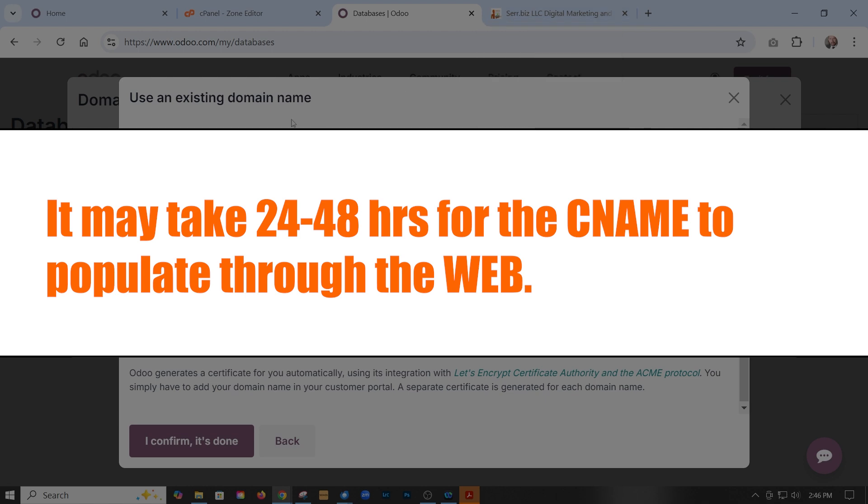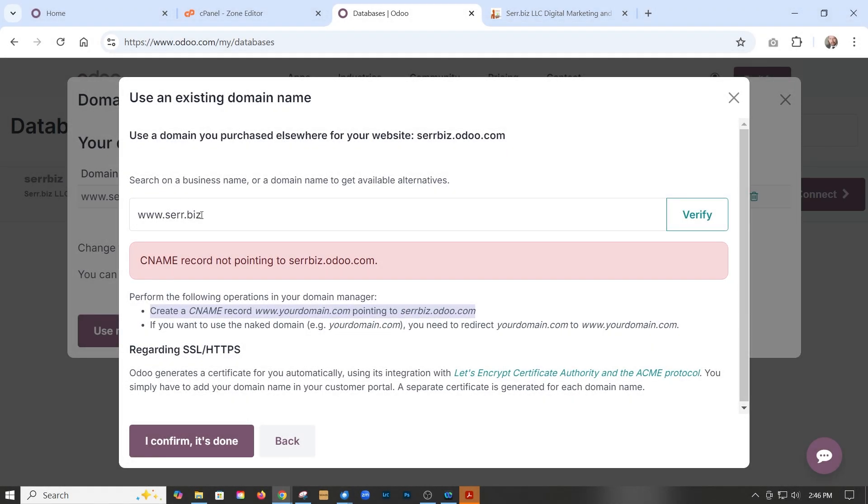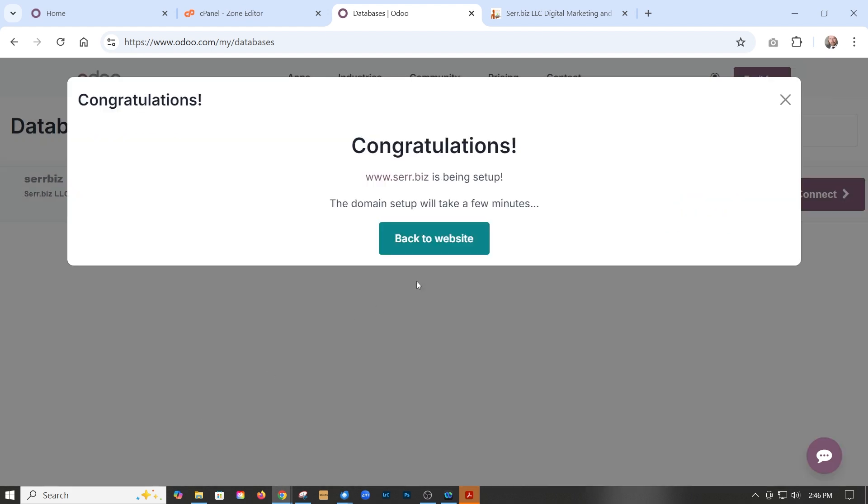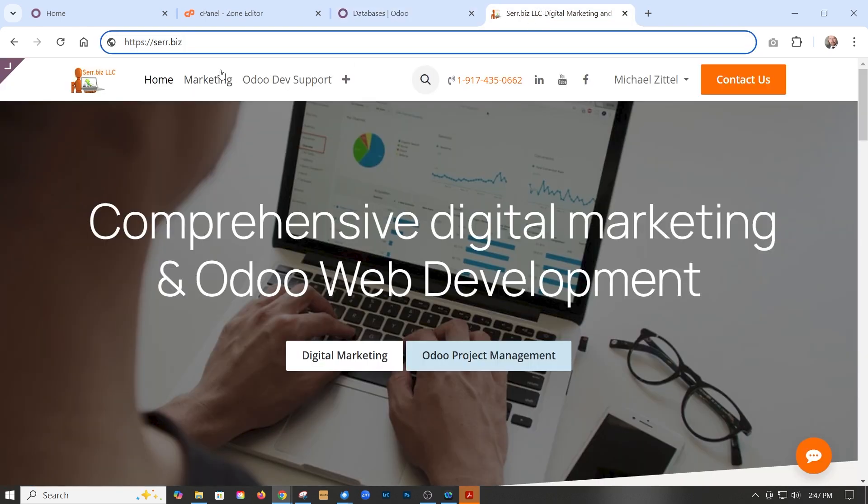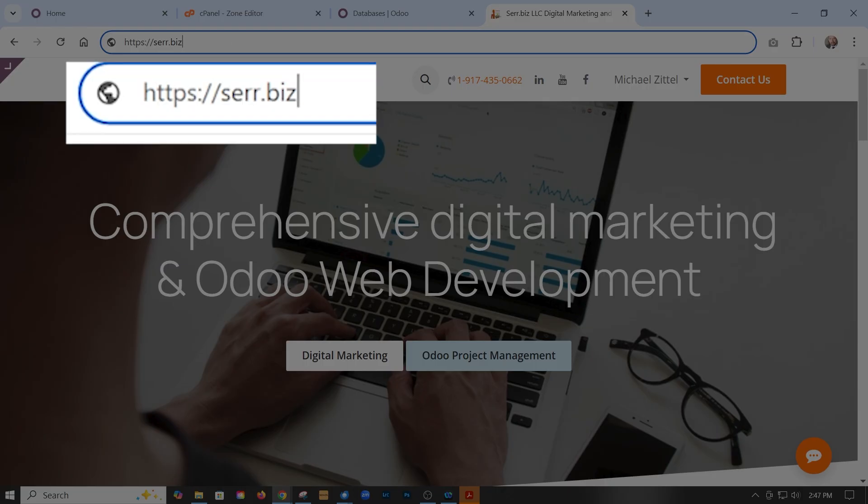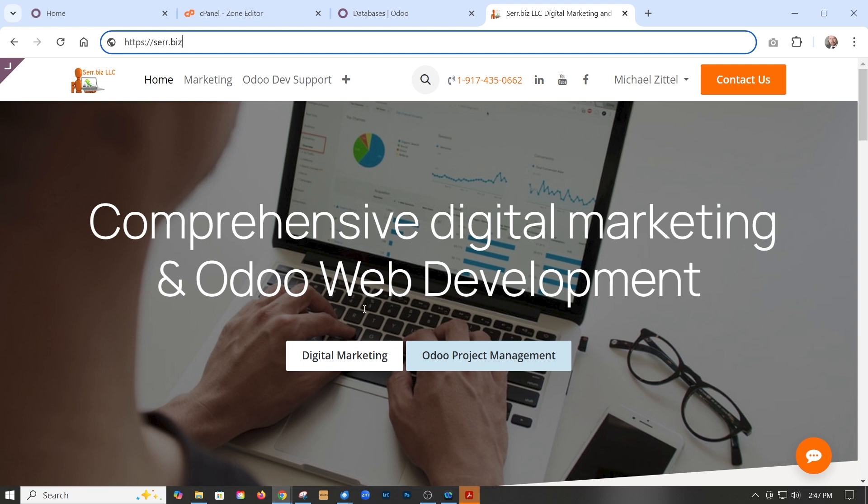And then Odoo is going to go ahead and do what they do in the back end to set the server to resolve properly. So when you go to your website and type in your domain name, it will take you to your Odoo site. So that's it.